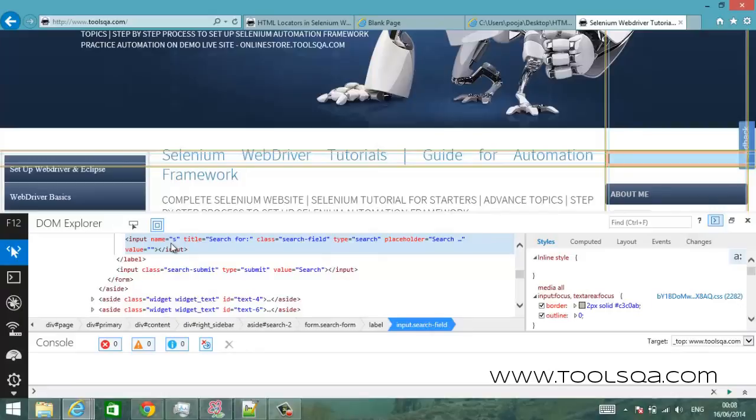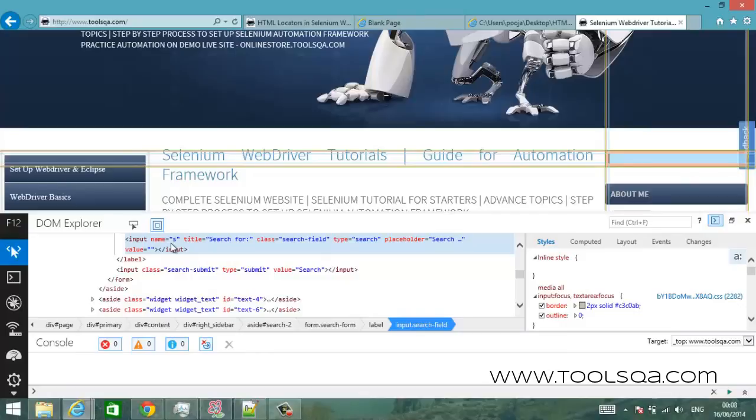So yeah this makes our task very easy. Now using selenium all I have to do is just tell selenium that find me an input box, find me an element which has a name s, provided that that name s is unique inside the HTML document.